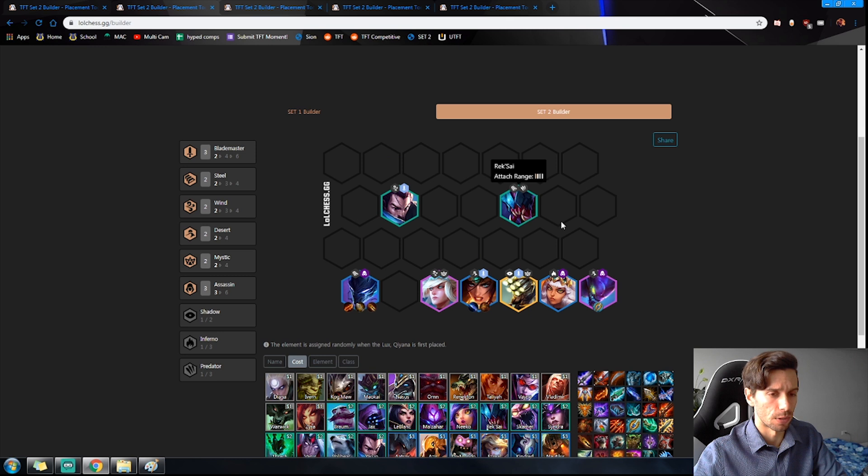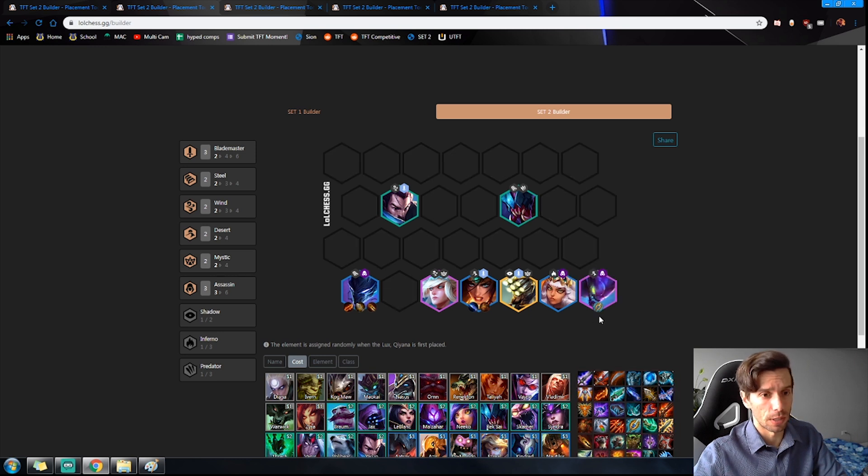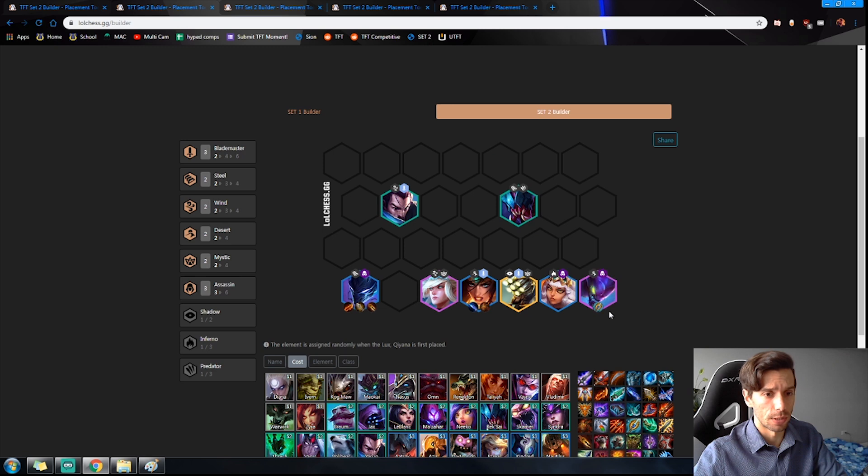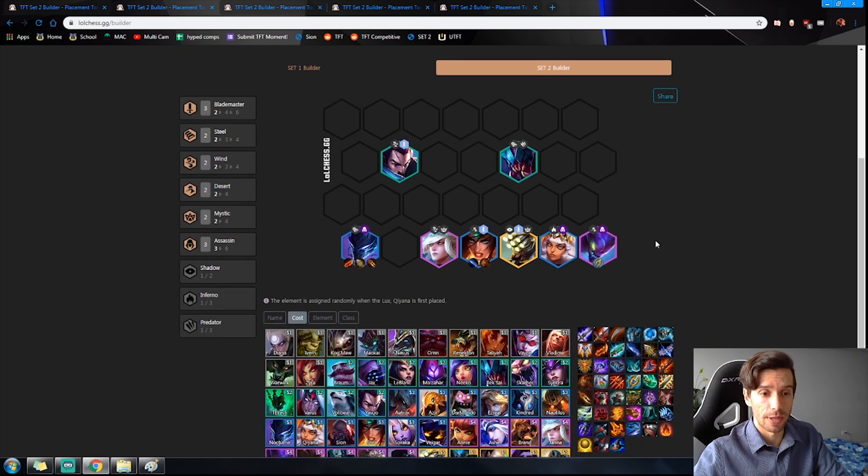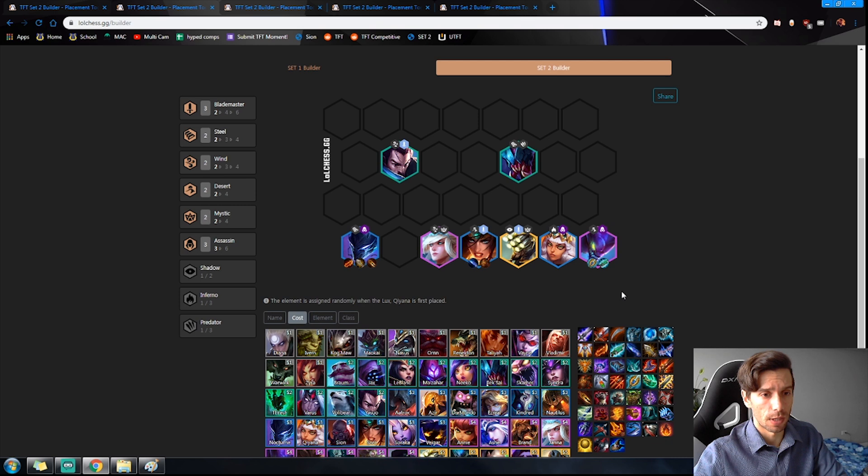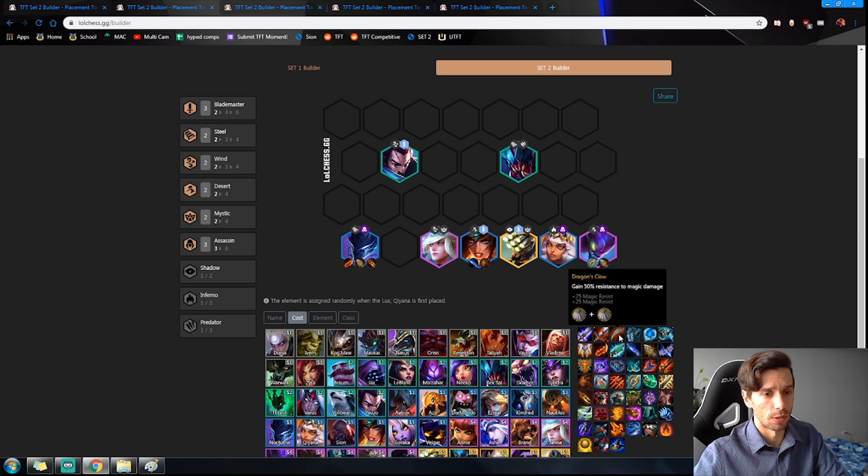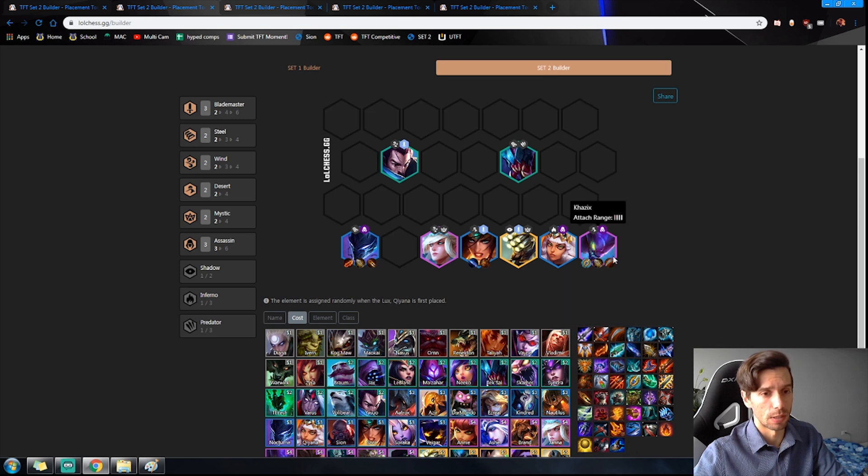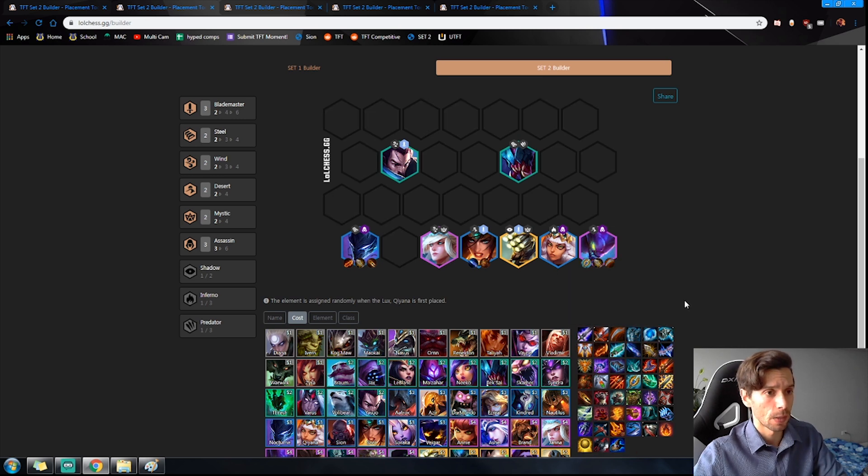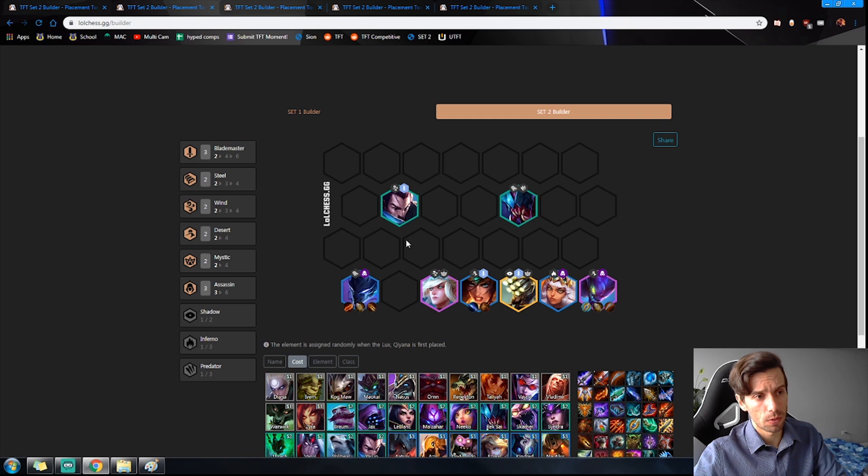Finally we have the Seraph's Embrace on the Kha'Zix, really really good item. After that a really good combination can be the Gunblade. If not the Gunblade you're looking for again Infinity Edge. Otherwise you're just looking for a defensive item again like Dragon Claw.